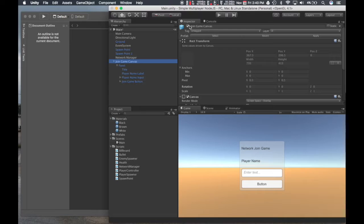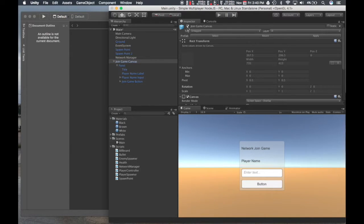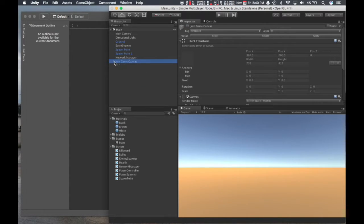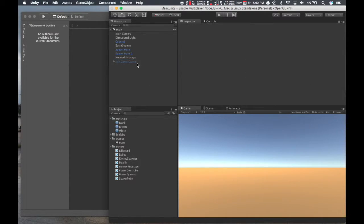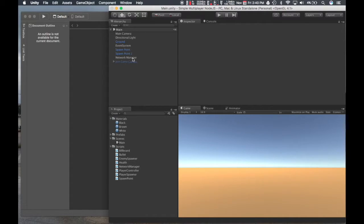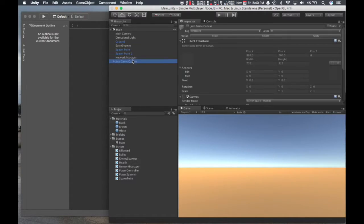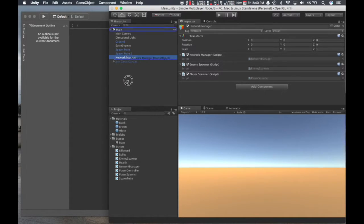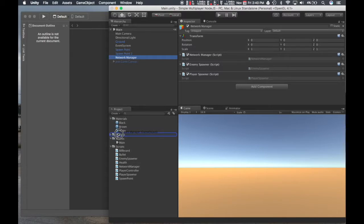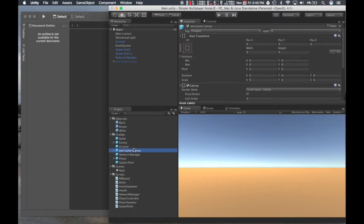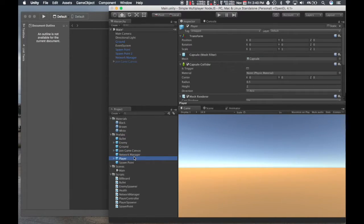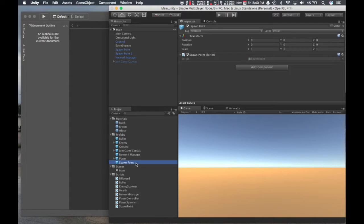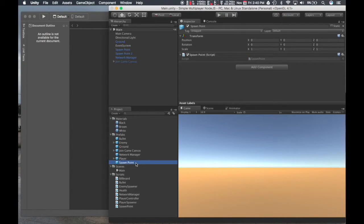We're pretty much done with that one. I'll leave it there, but I'll disable it for now. We'll come back to that one later on. So now that we have our join game canvas and our network manager with all that stuff, let's make this a prefab too. Just so that all this stuff is easily recreated. So now that we have all our scripts, we can start filling them out.